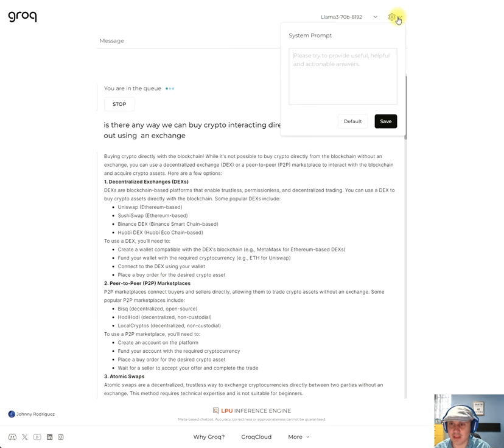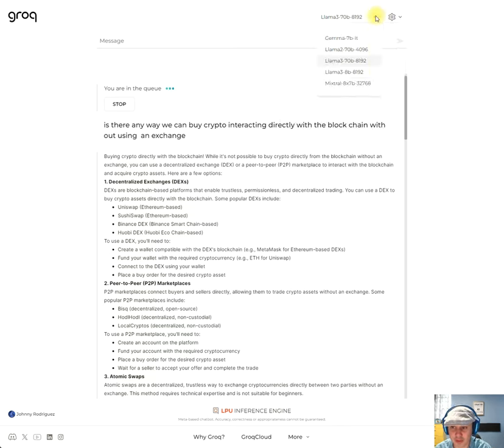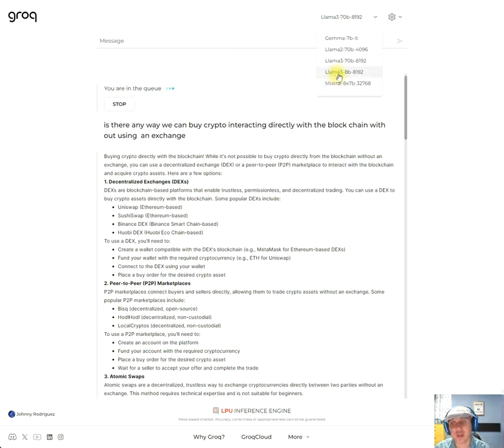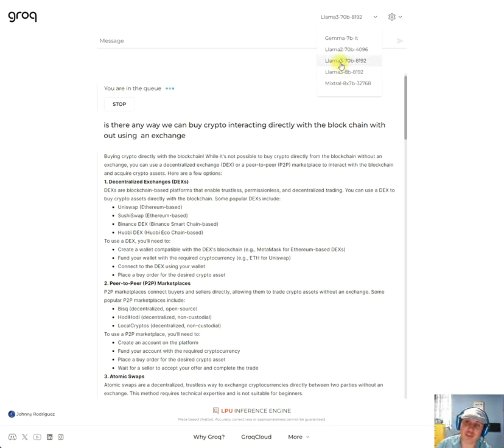And let's see, over here we got Mistral Mixtral 8x7B, which is a mixture of experts, we got Llama 3 8 billion, we got Llama 3 70B.